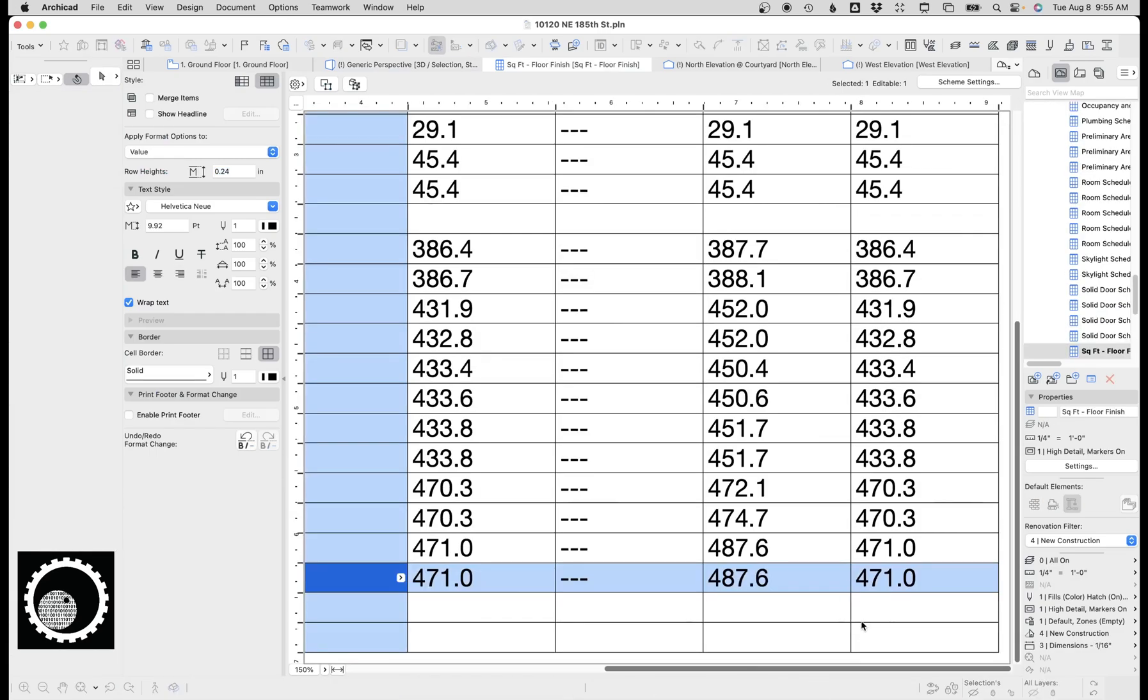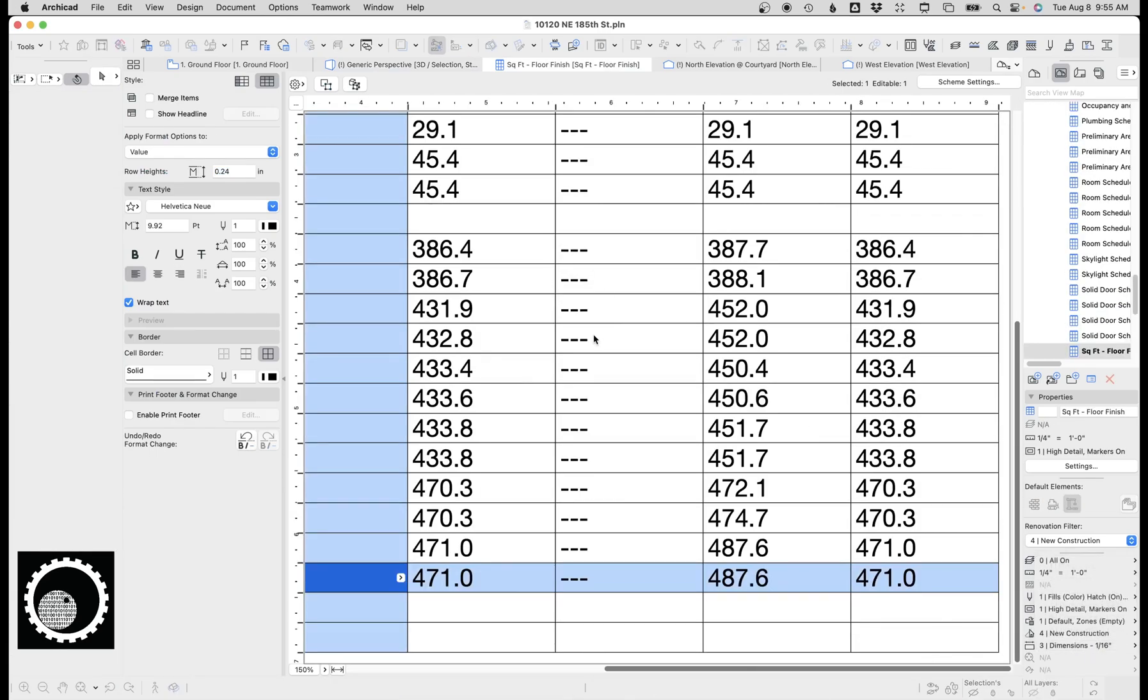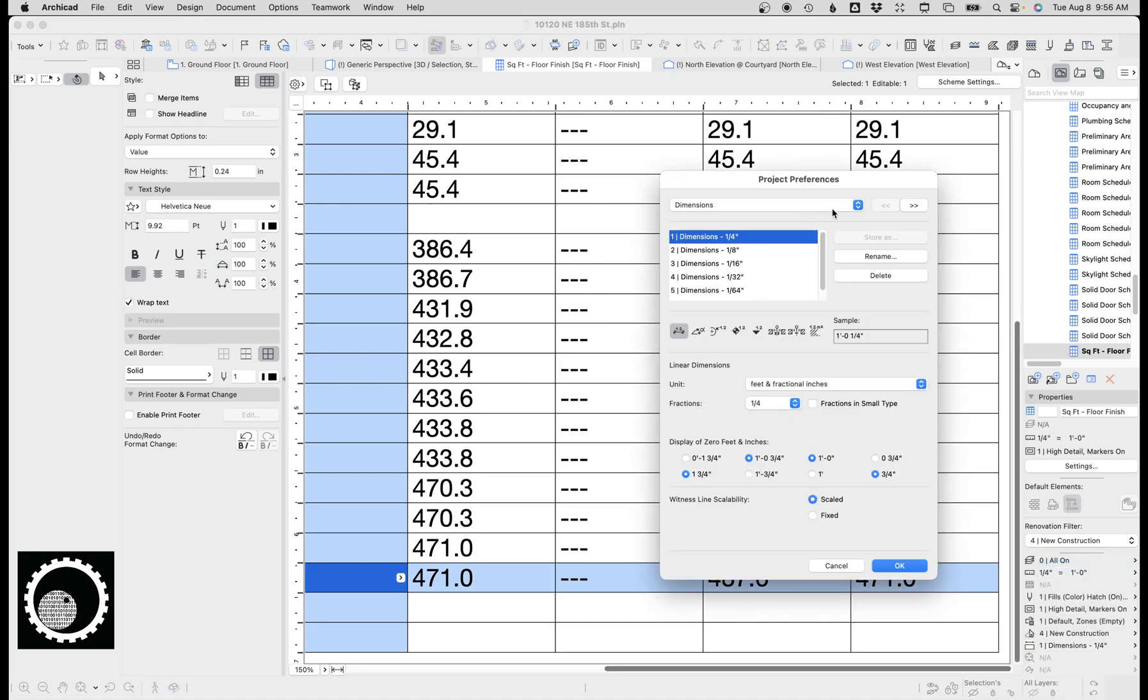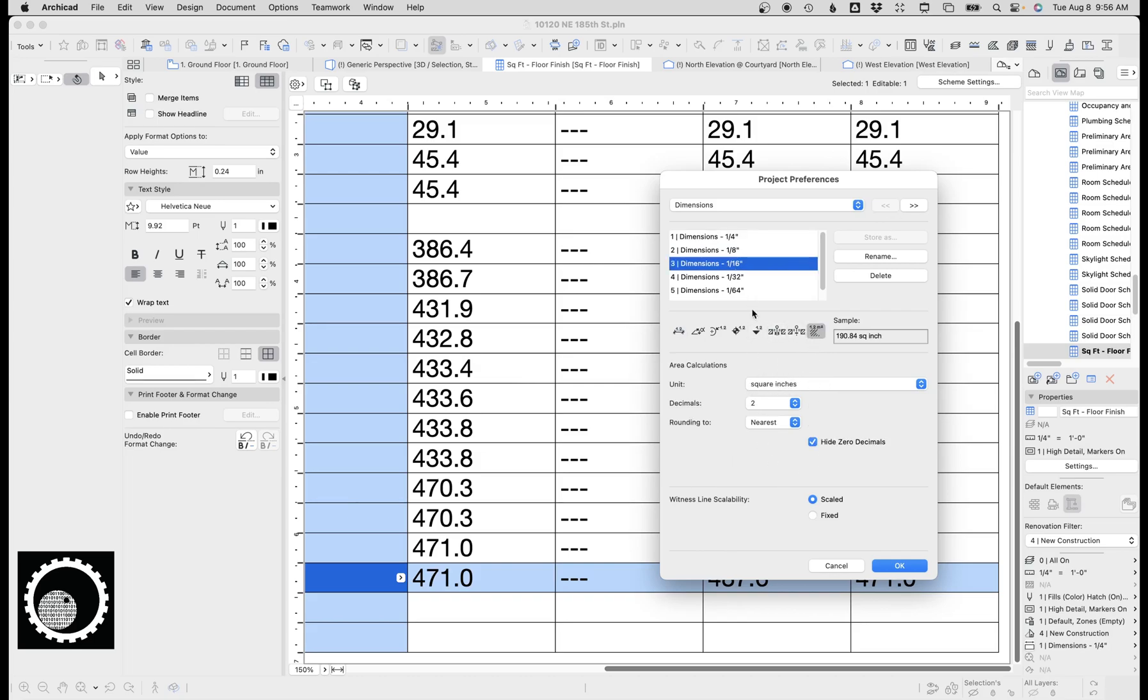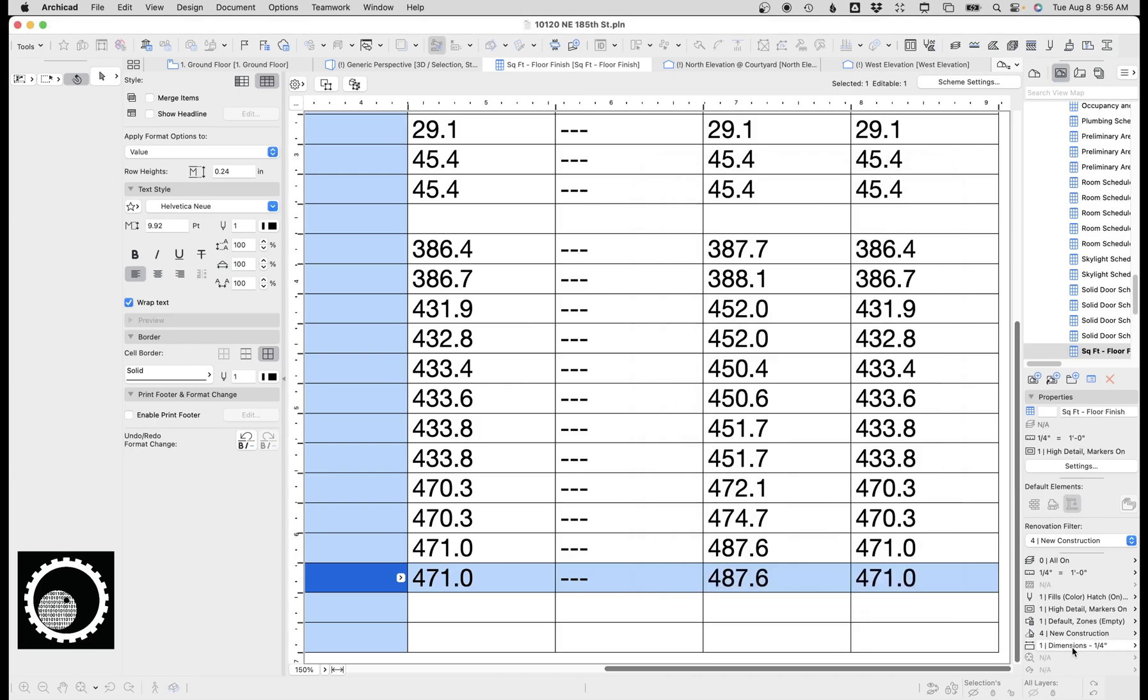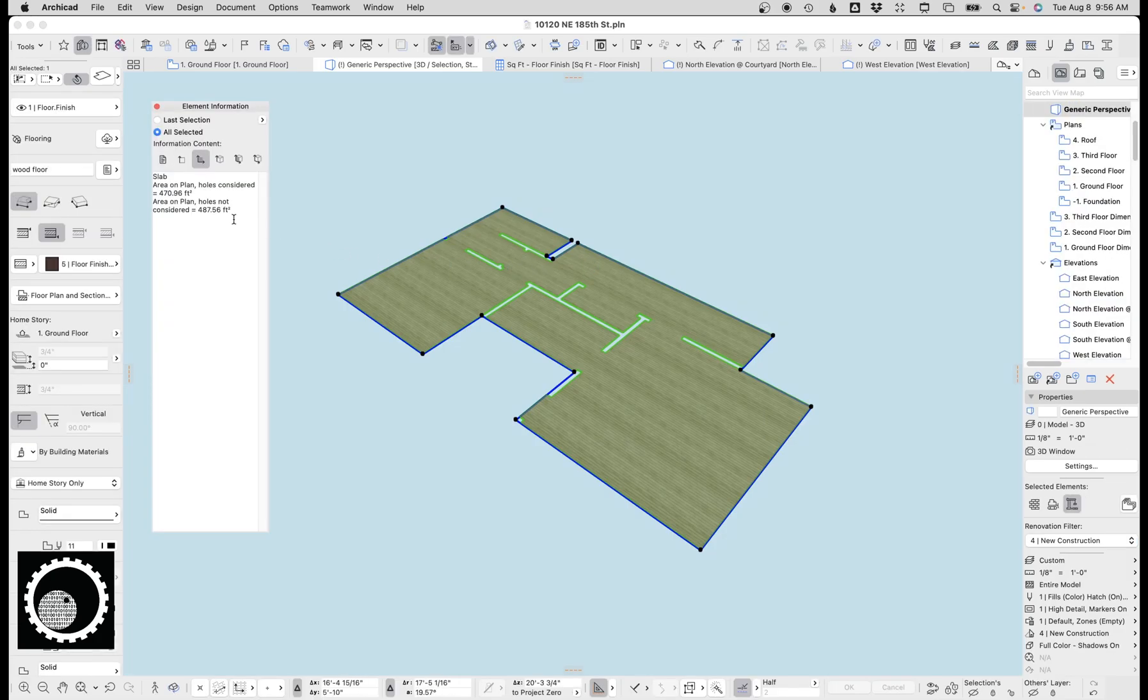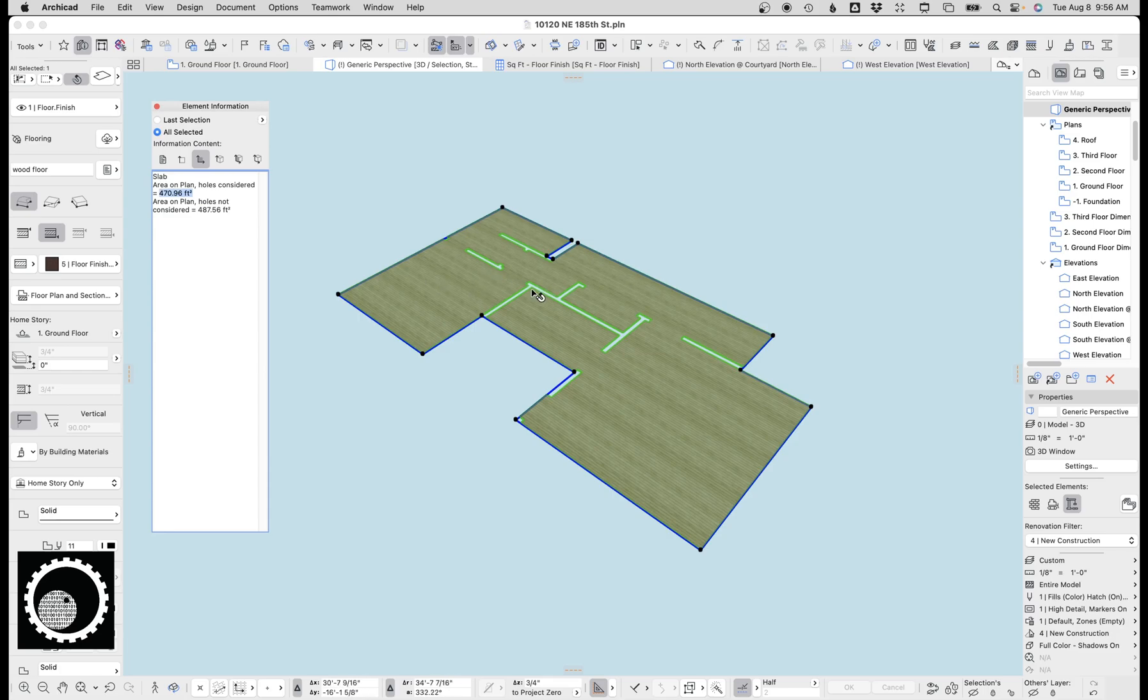I can fix this by going back to the schedule, go to dimensions, change it from 16th inch to quarter inch. That changes how areas are calculated. Here you can see here 16 inches square inches, quarter inches square feet decimals. So anyway, so I'm changing that. Now when we go back to the 3D window and have the element selected, now we could see holes and plans is 470.96 and 487.56. So that tells us we want holes considered because that's cutting out all the walls and all that stuff. So 470 is the number we want.